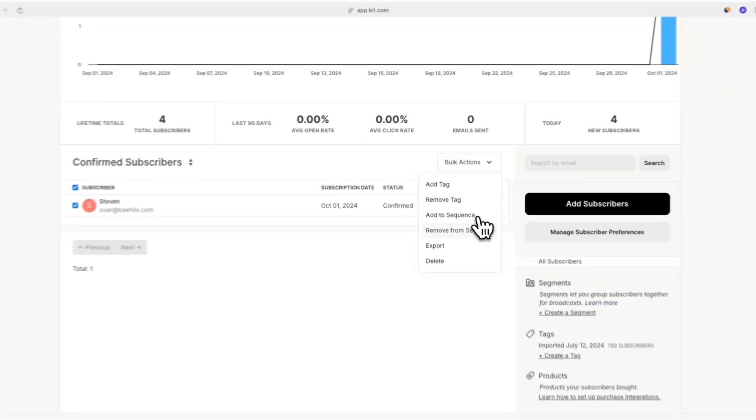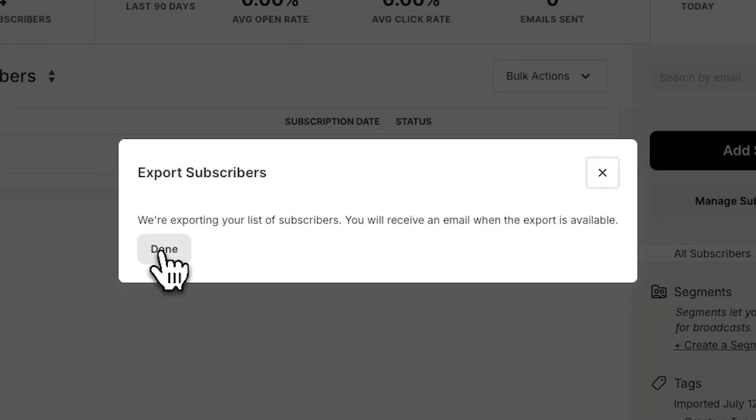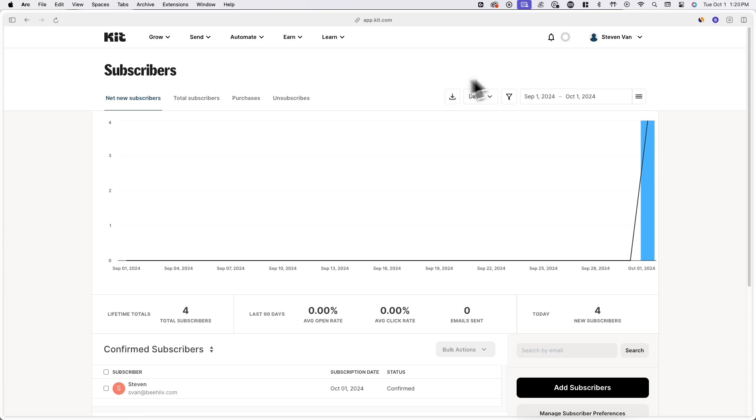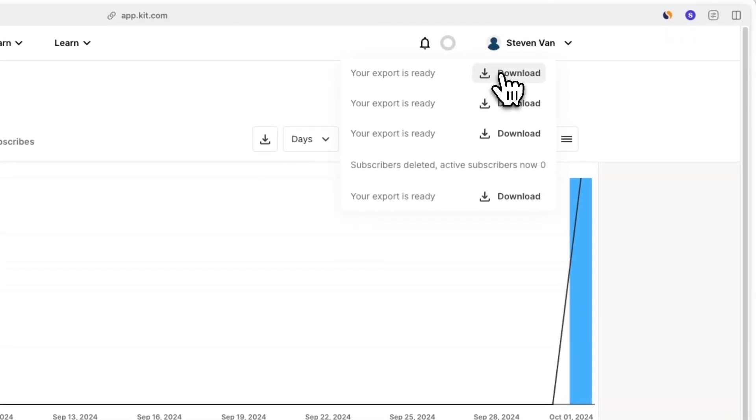After you click on export, you'll see a pop-up saying your subscriber list is exporting and that you'll receive it in your email. Alternatively, you can also find the exported file by clicking on the circle icon next to your profile picture.